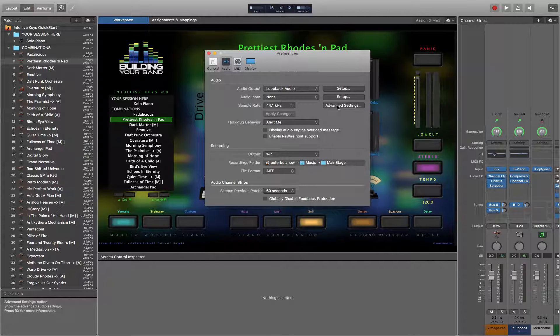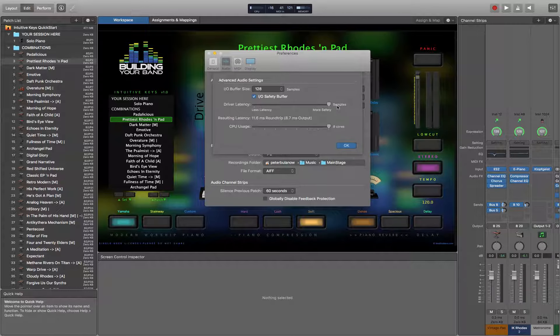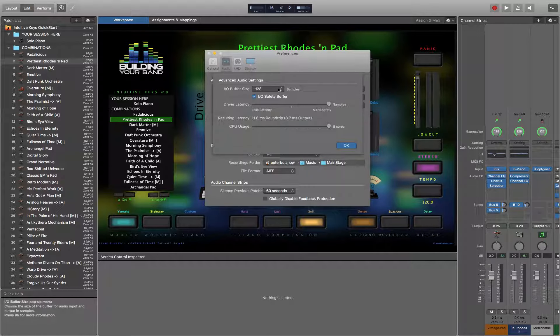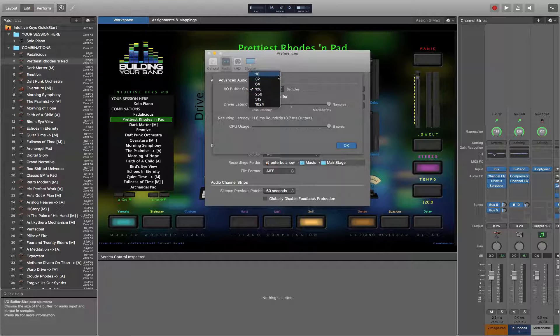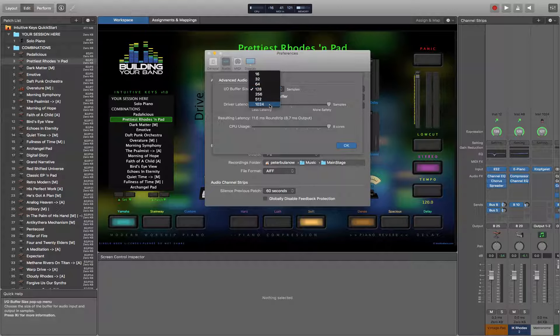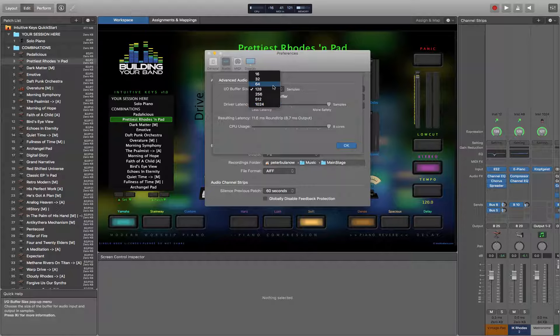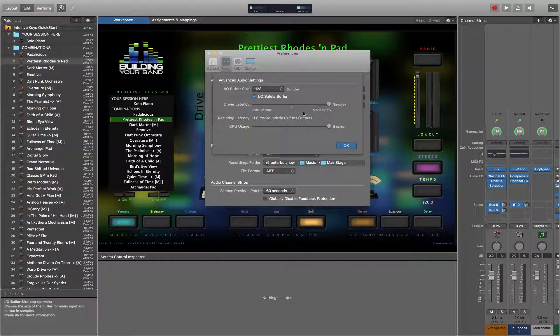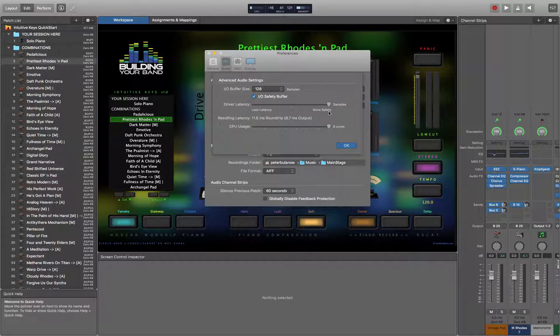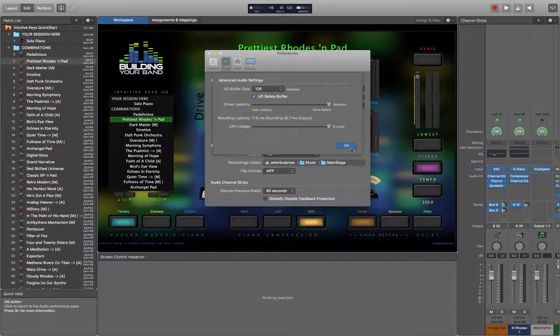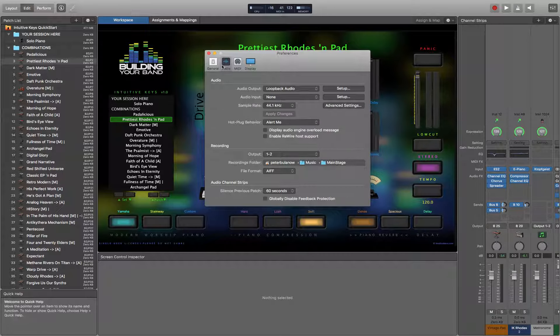You can jump in here and look at the advanced settings. This is where we would set our buffer. If you set it too small, your computer's not going to be able to keep up. You set it too big, you're going to have latency problems. So we want to set it as low as we can and still have a stable system. Set your driver latency probably to more safety and CPU usage to your max number of cores.